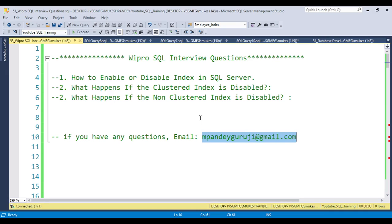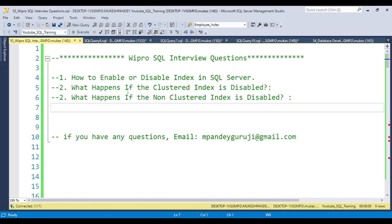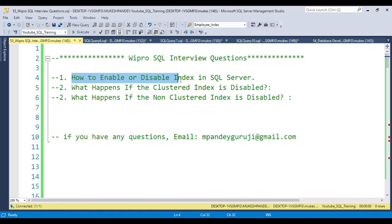This series will be helpful for other people who are trying to clear interviews in the field of SQL. These three questions are very interesting and were asked for a database developer candidate having more than five years of experience. The profile was basically SQL plus SSIS. The first question was: how to enable or disable indexes in SQL Server.